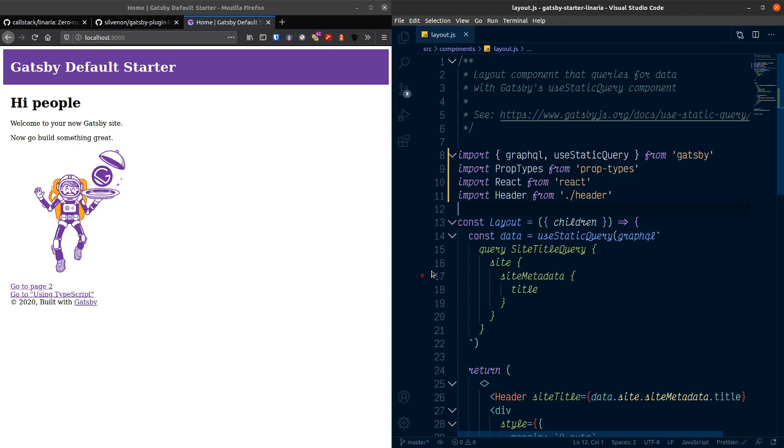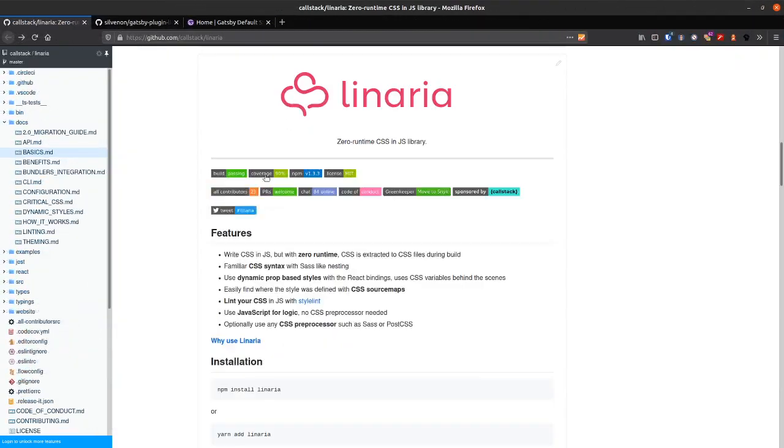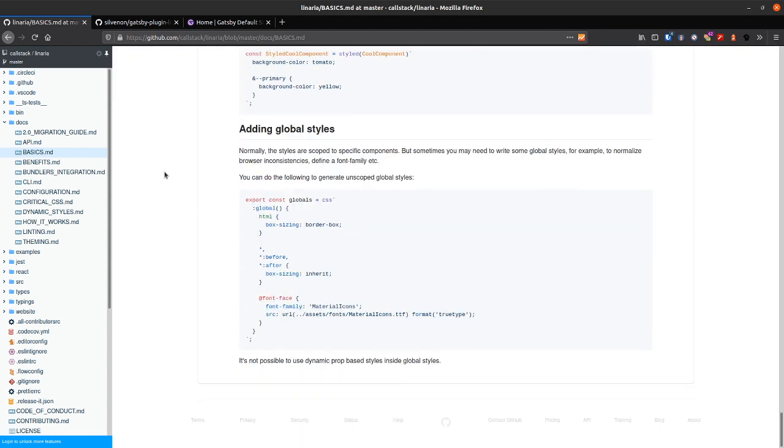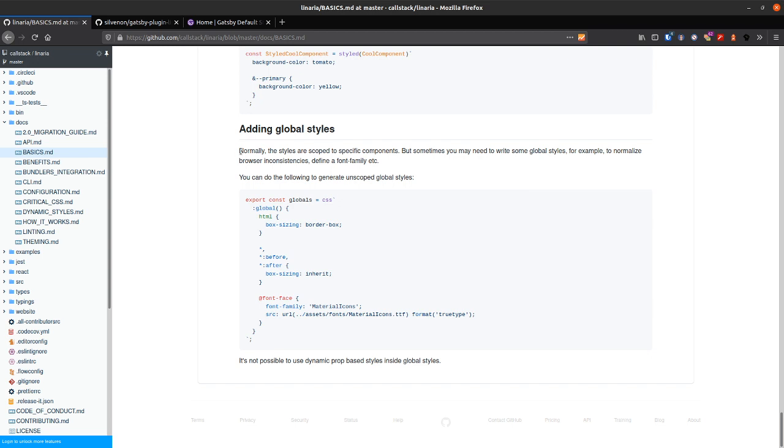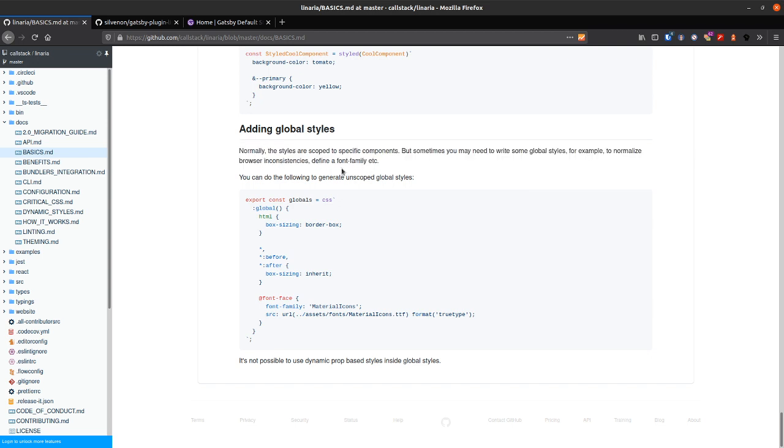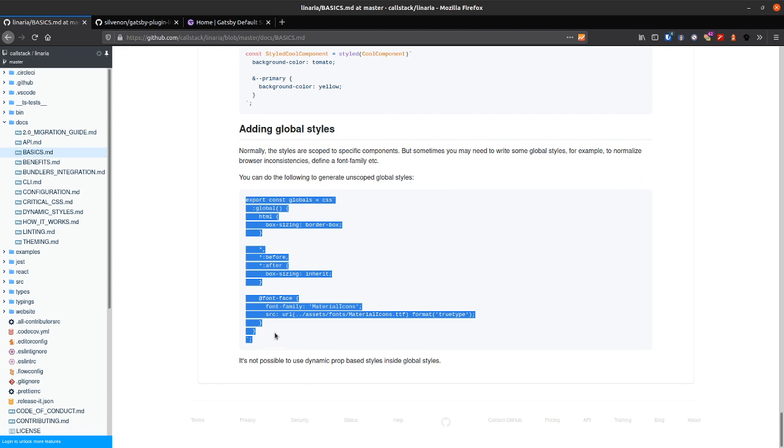To get around this we're going to need to put in some global styles. And so if we go over to Linaria here and we look at basics and then right down at the bottom, scroll all the way down there, we can add global styles. And this is the explanation of why you'd need global styles because with Linaria you sort of scope your styles to the individual components. But in this case we want to have our margin zero and the box sizing border box for the whole project. Let's check this and copy that.